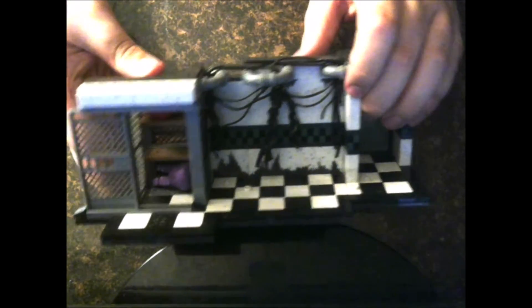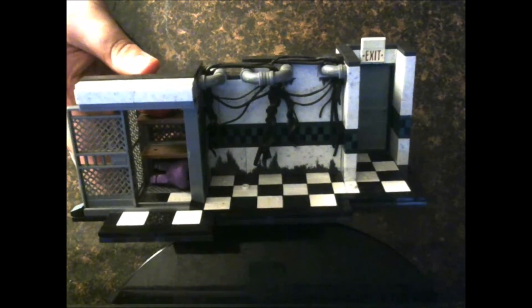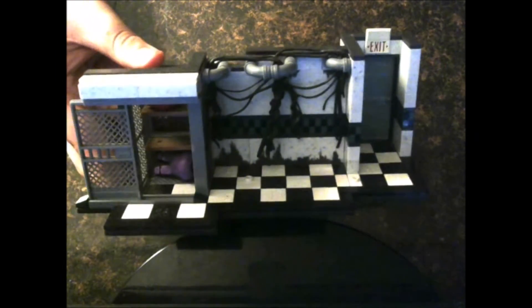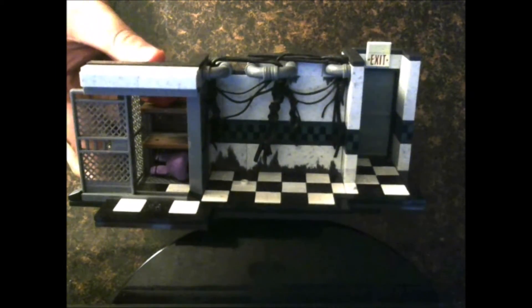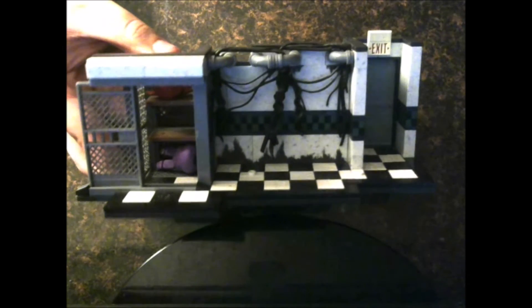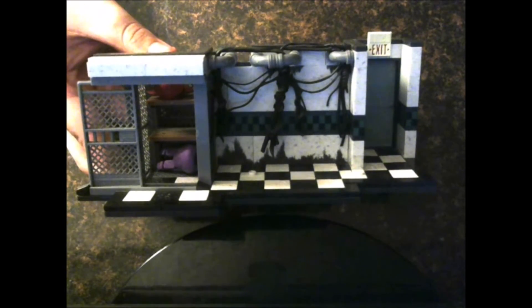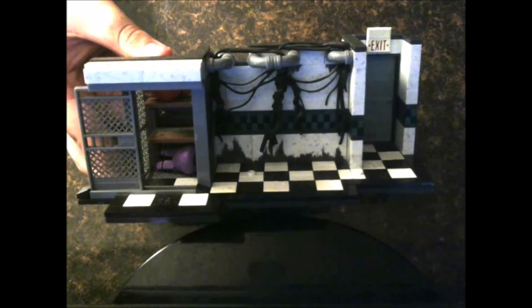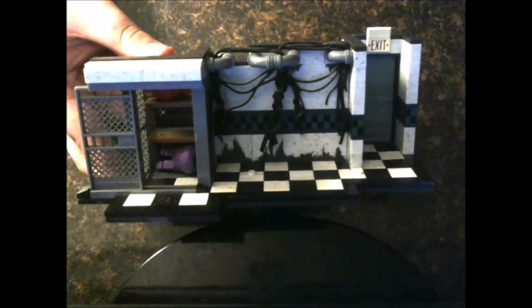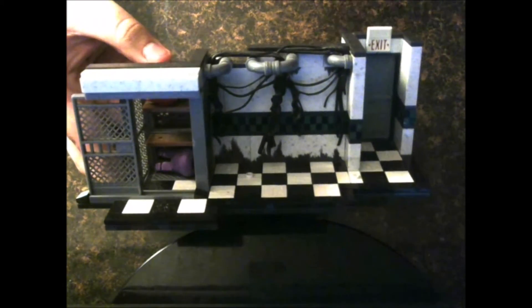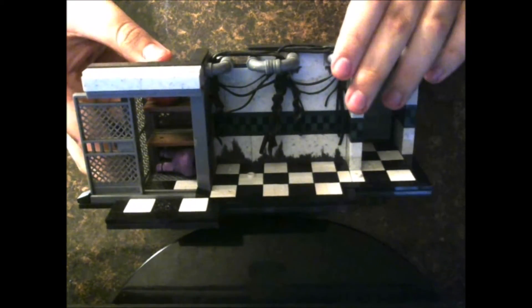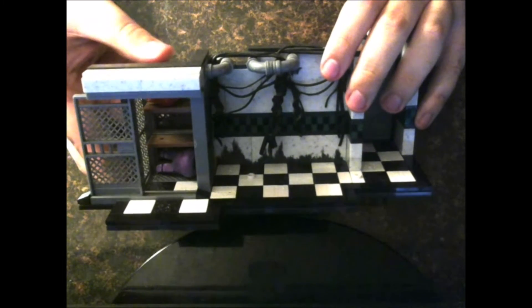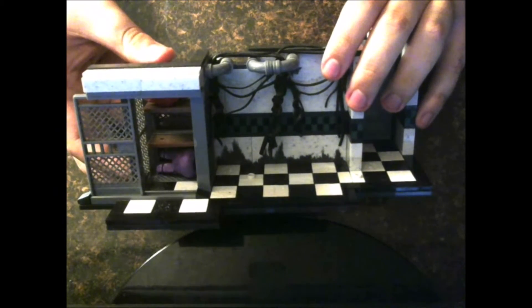Also, one thing to know, McFarlane has put random heads to be put inside this closet. Whether it's Freddy, Bonnie, Chica, or Foxy. However, my set came with the heads of Bonnie and Foxy. But it's all right.